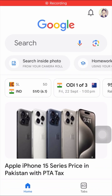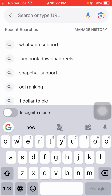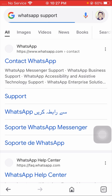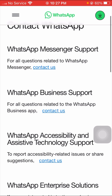Without wasting any time, let's get started. First of all, go to your Google and on the top search 'WhatsApp support'. Once you tap on WhatsApp support, tap on the first WhatsApp link option.